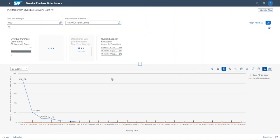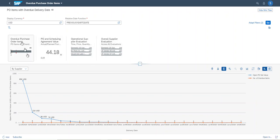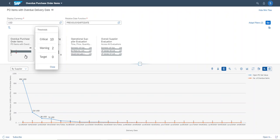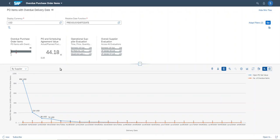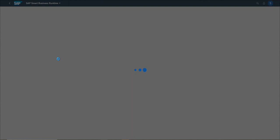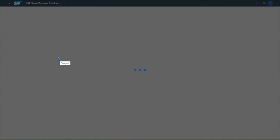The drill-down application has some mini tiles. The first tile is about the threshold; by clicking it, you can find the details about the threshold. Other tiles are KPI tiles included in the same KPI group. And in each KPI tile, normally the drill-down application is included, so by clicking it, a new drill-down application is launched.